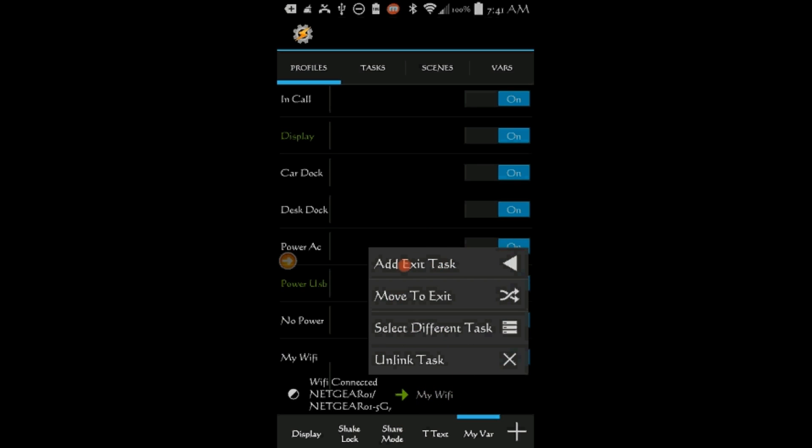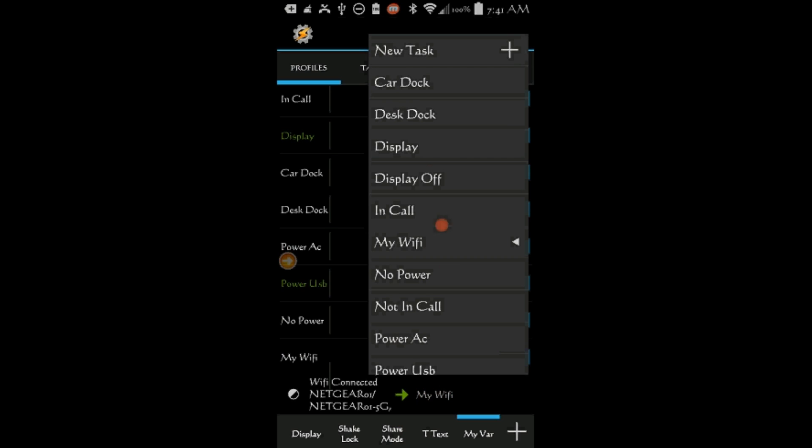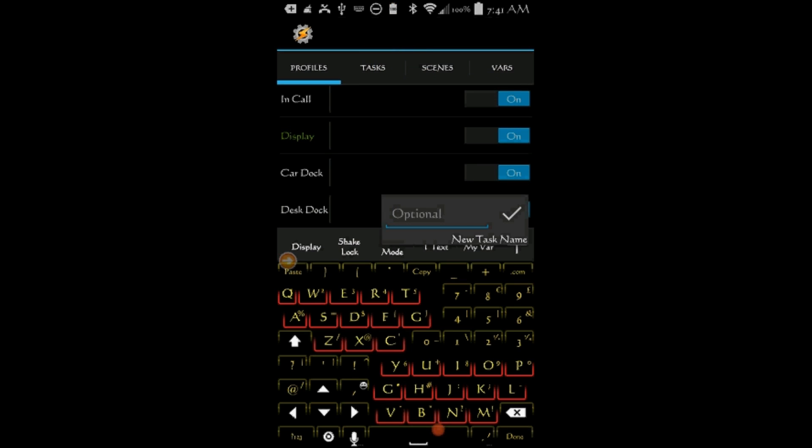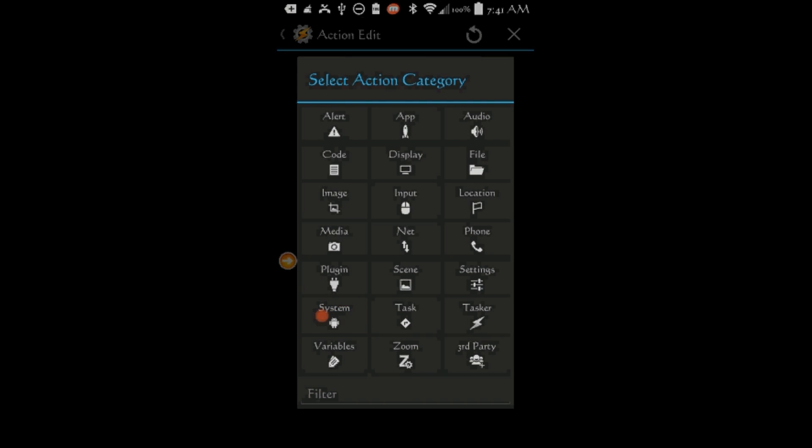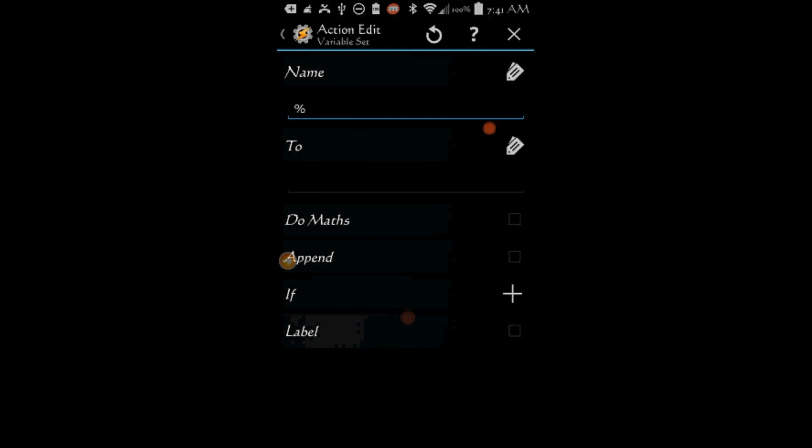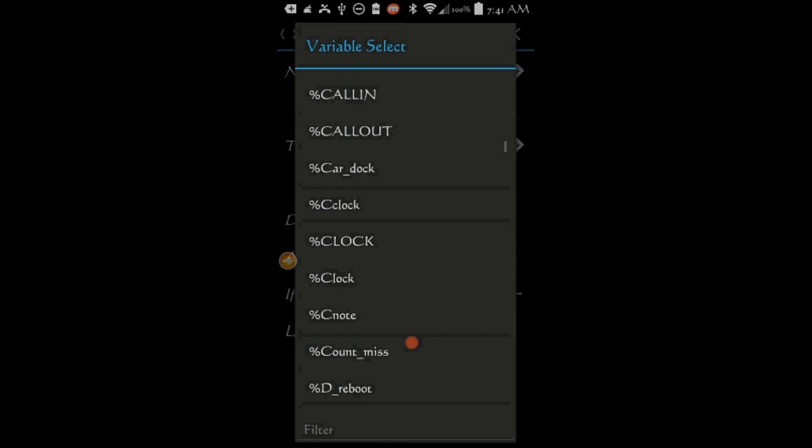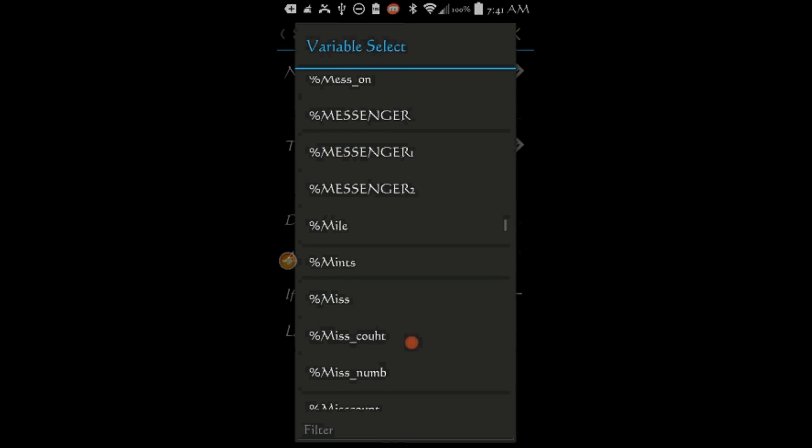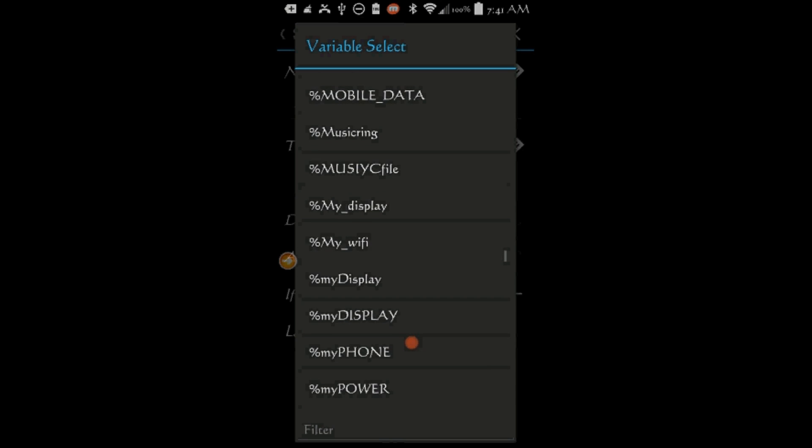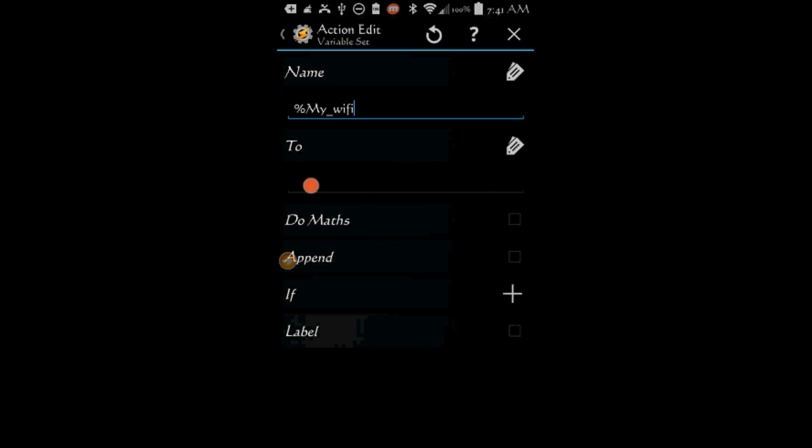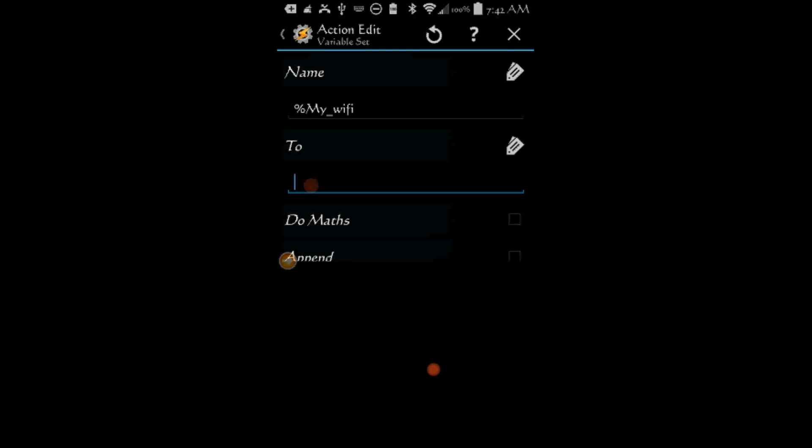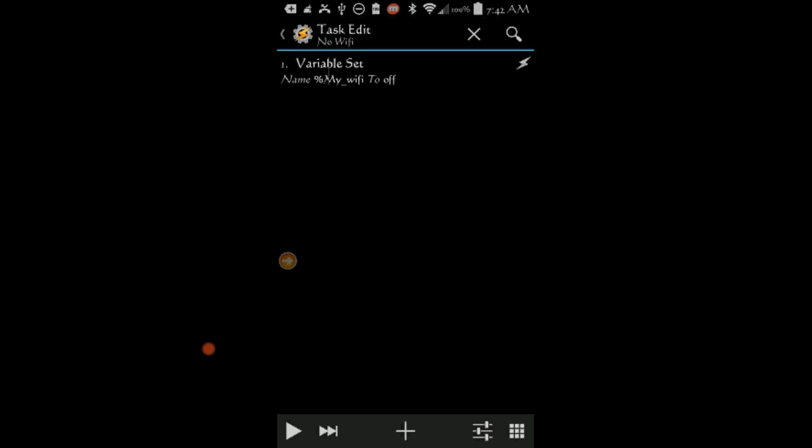Press and Hold on the task. Click on Add Exit Task. Select New Task. Give it a name, Call it No Wi-Fi. Click OK. Click the Plus Sign. Click on Variables, Then on Variable Set. Type in or select the variable, My Wi-Fi. Set the value to Off. Click the Back Arrow twice.